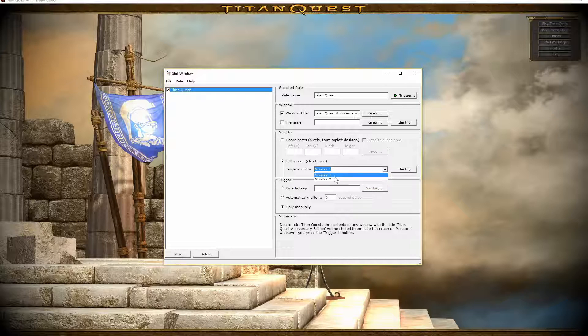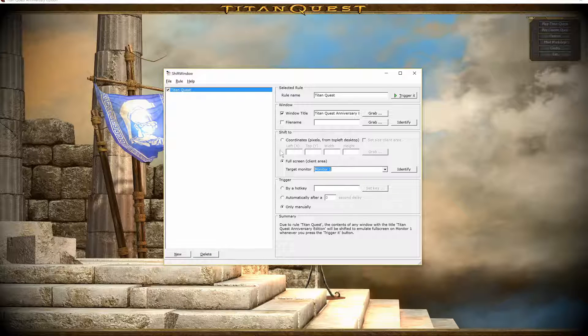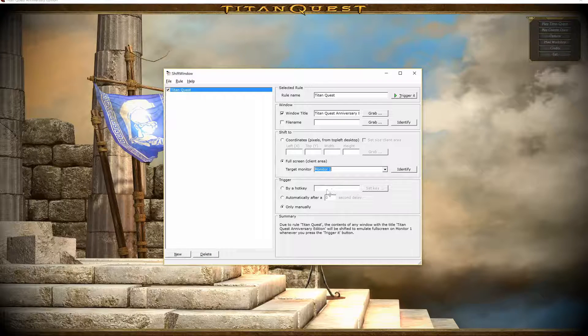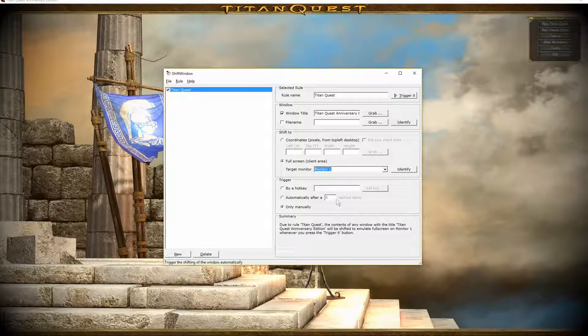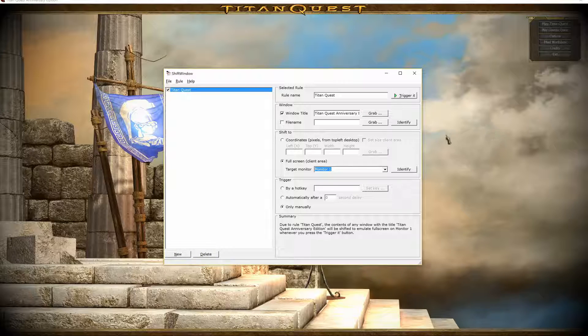Now, I've found that you can't actually use a hotkey or auto-trigger this game, so you have to manually do it.